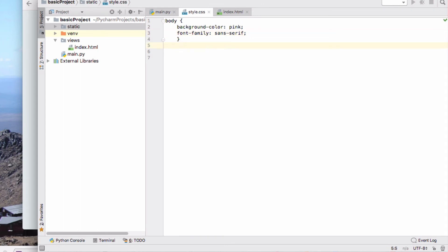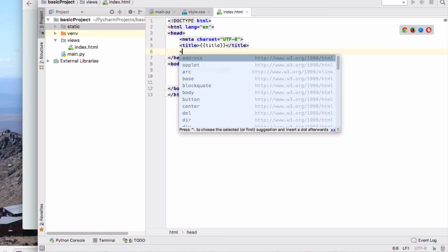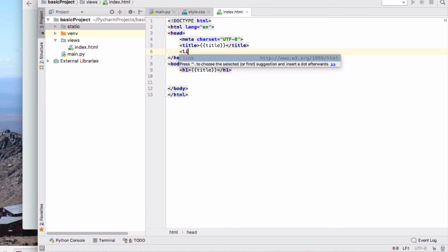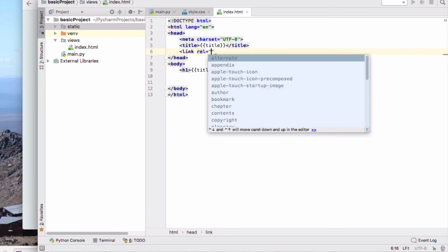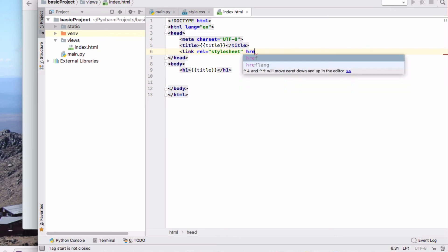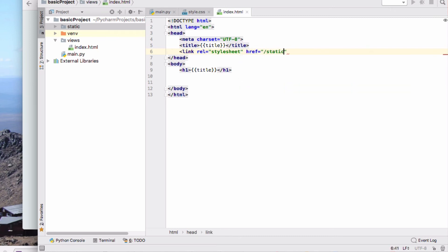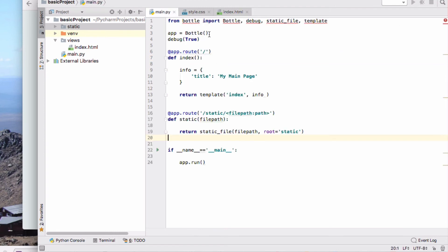Okay, so background color pink, family sans serif, and I need to then reference that in my HTML file. Rel equals stylesheet, href equals static, style.css. Okay, so there, and now I have my minimum page template. I've got my minimum application, my stylesheet. We should now be able to run this.